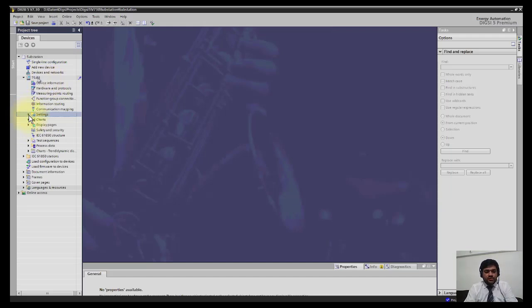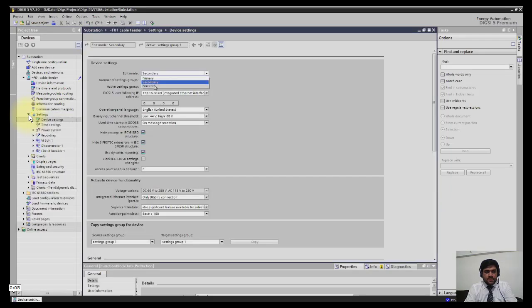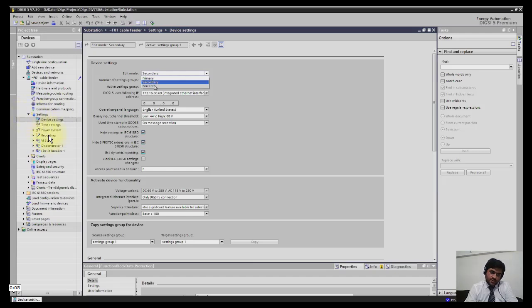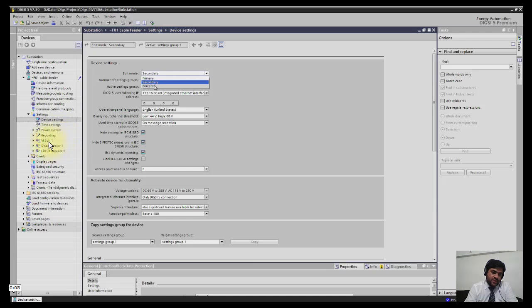I have expanded now the setting menu. The setting menu has further sub-menus like device settings, time settings, power system, recording, and further it has voltage and current, three-phase disconnector, and circuit breaker.